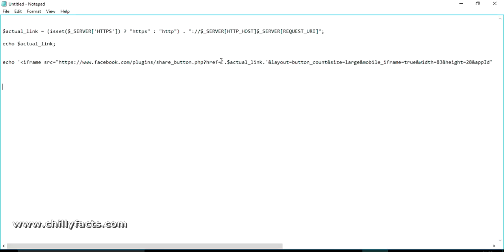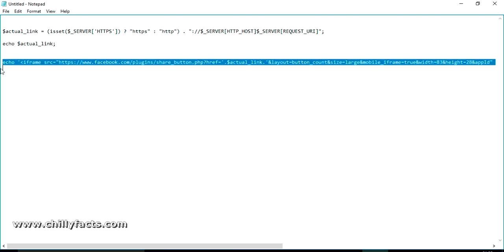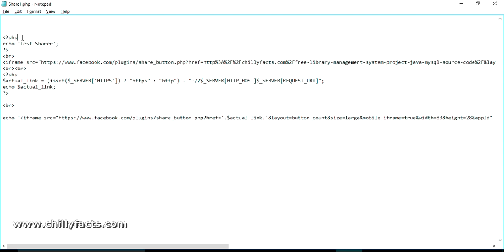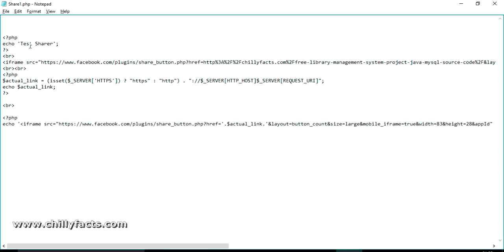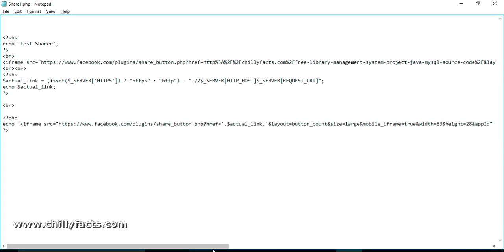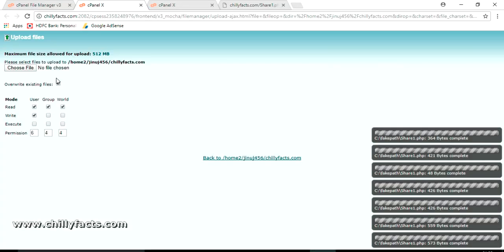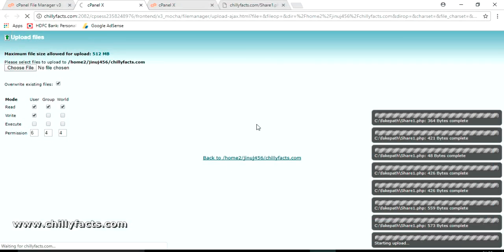I've rearranged the code. Saving and uploading to my website again. After upload, refreshing — yes, the first share button is displayed and the URL is printed. I've already written the code to print the iframe and I'm just replacing the href value with the actual complete dynamic URL link. Copying all the code back into share1.php — this should be inside the PHP tags. Saving and uploading again. Yes, it's uploaded completely.